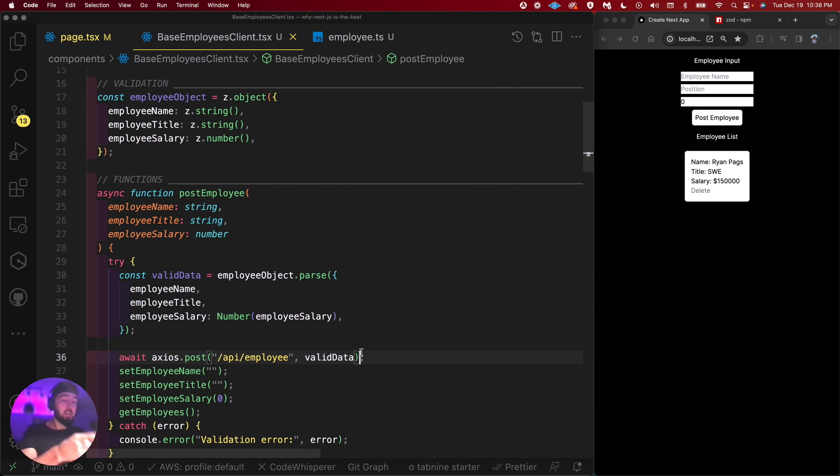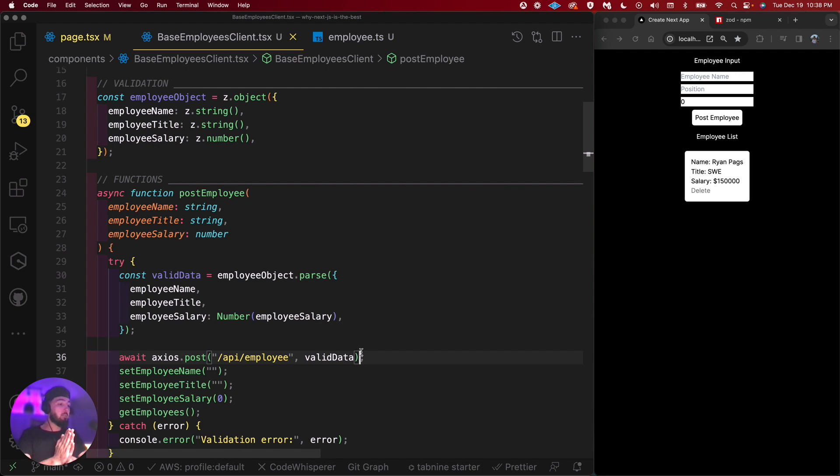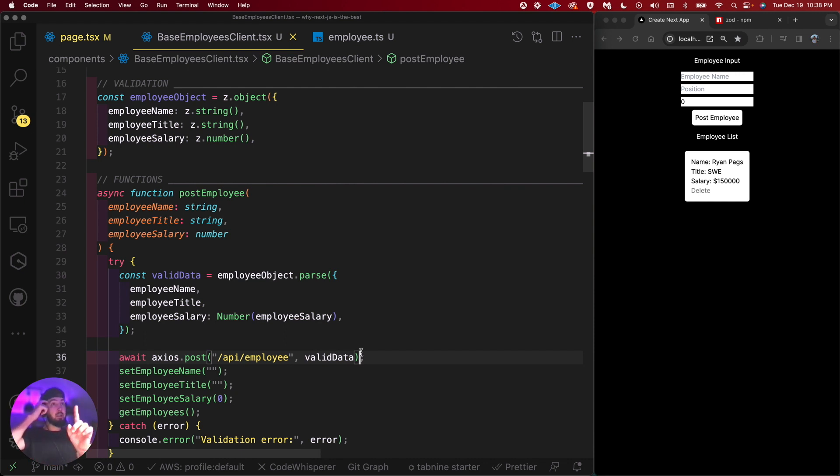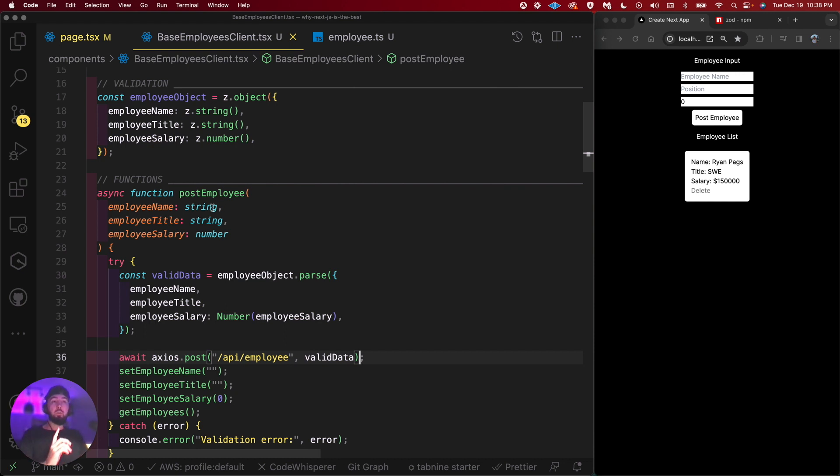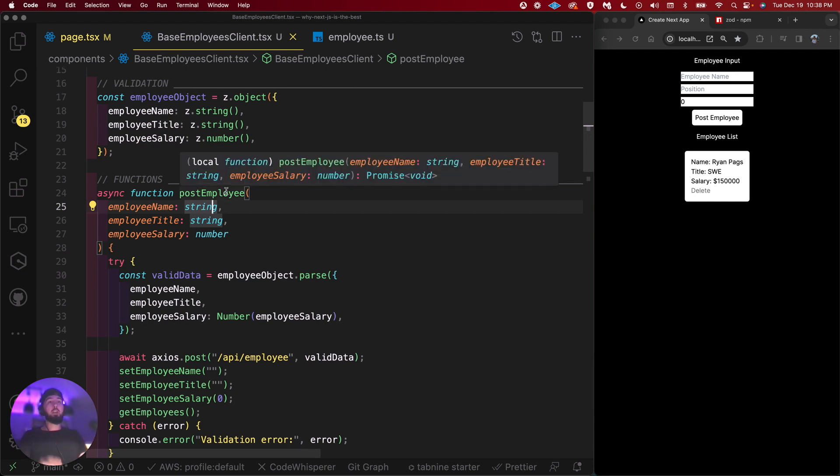And then instead of passing in employee data, we pass in now valid data. So it just adds one extra layer of security. So now all that data going to the backend, it's going to be gold. It's going to be pure data, exactly as we wanted it in anything that doesn't match this input schema. It's obviously not going to work. It's not going to be a submitted form.